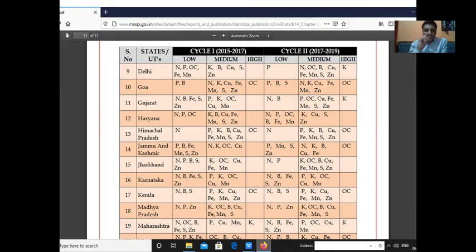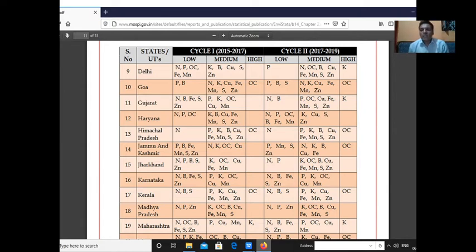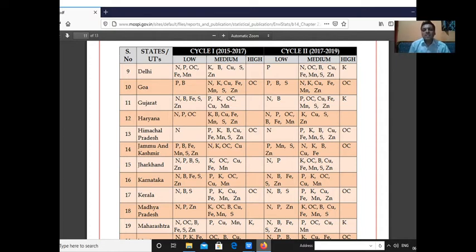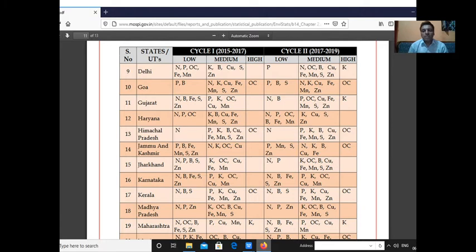In Delhi, phosphorus is low; nitrogen, organic carbon, boron, copper, manganese, sulphur, and zinc are medium; and potassium is high — the only high value, with no deficiency of potassium in Delhi soils. In Goa, phosphorus, boron, and sulphur are low; nitrogen, potassium, copper, iron, manganese, and zinc are medium; and organic carbon is high.